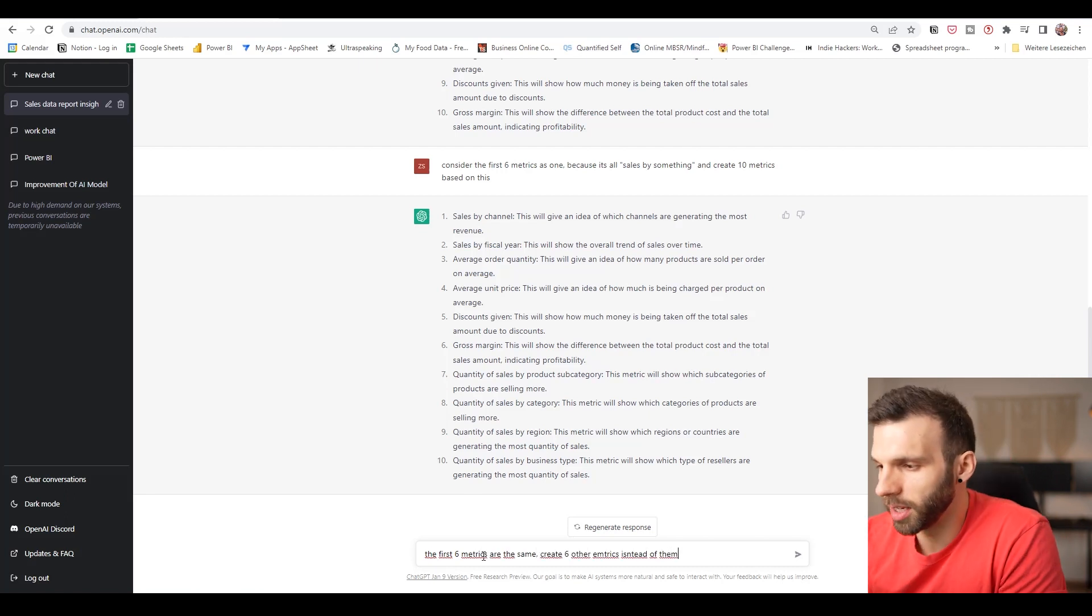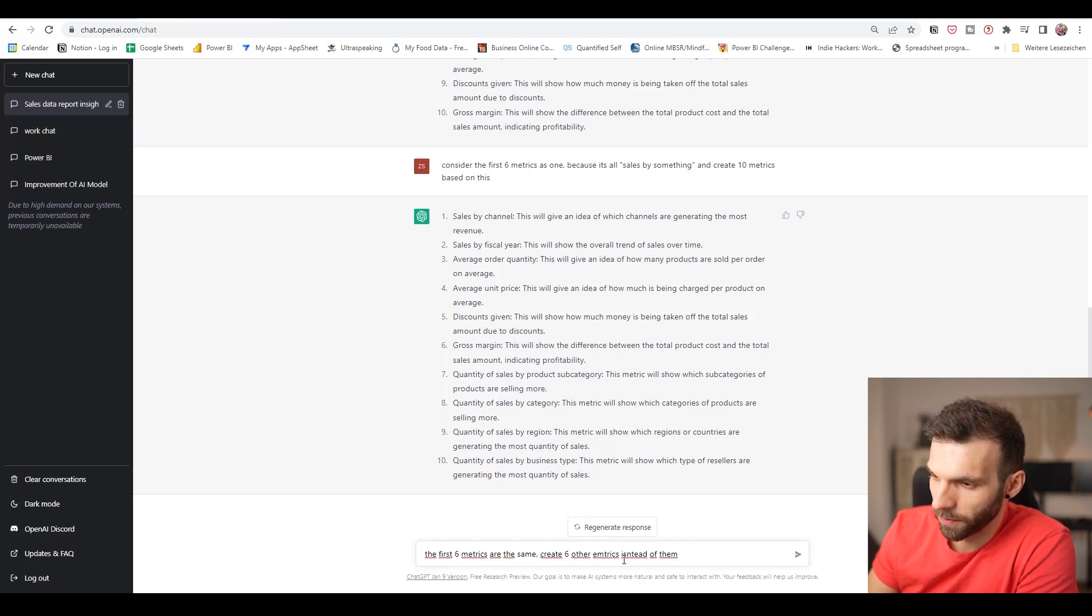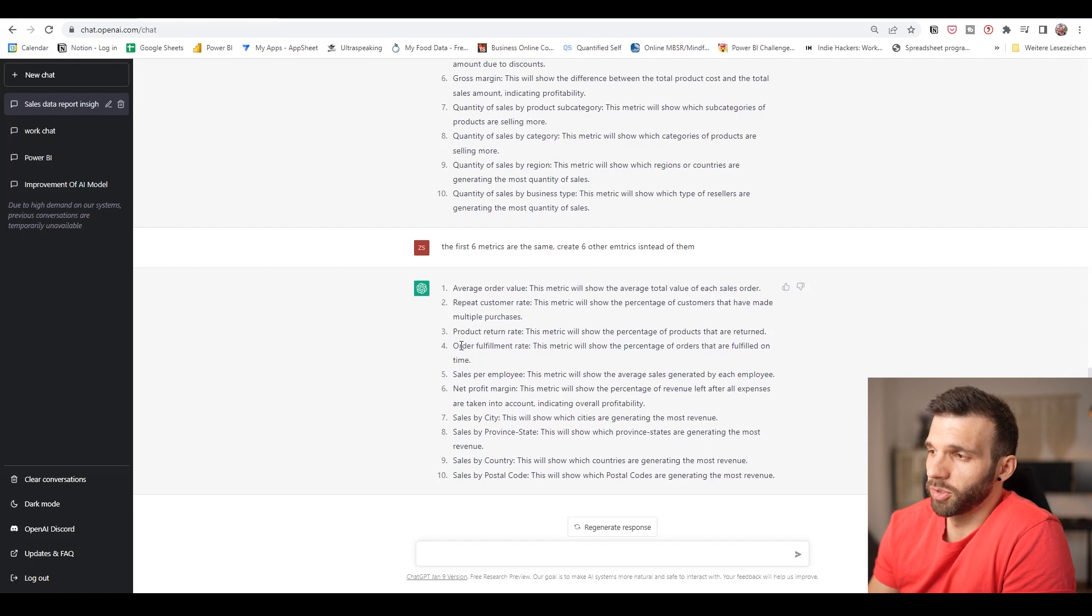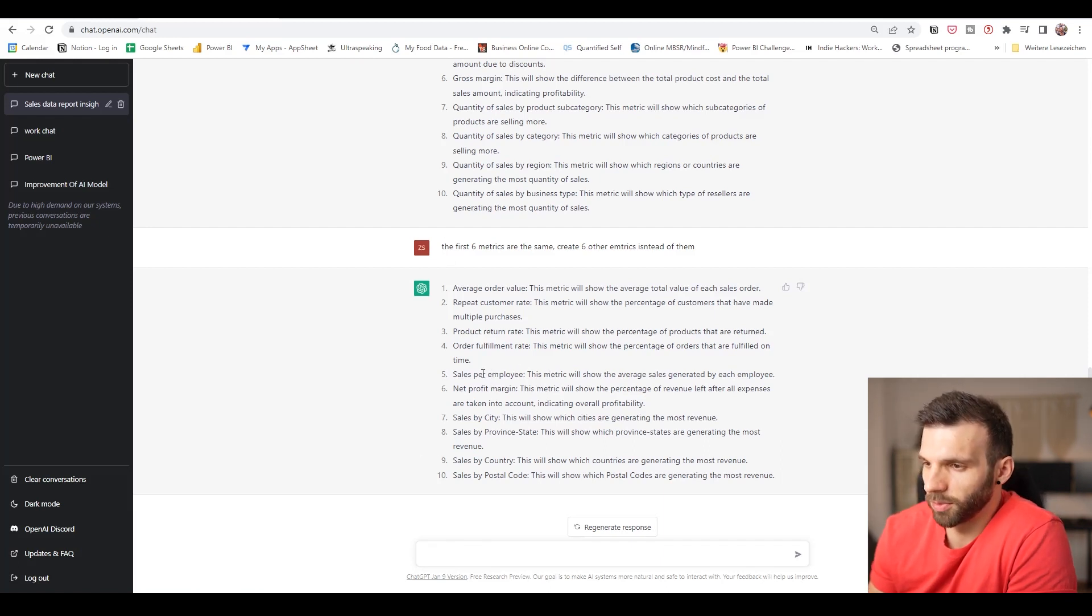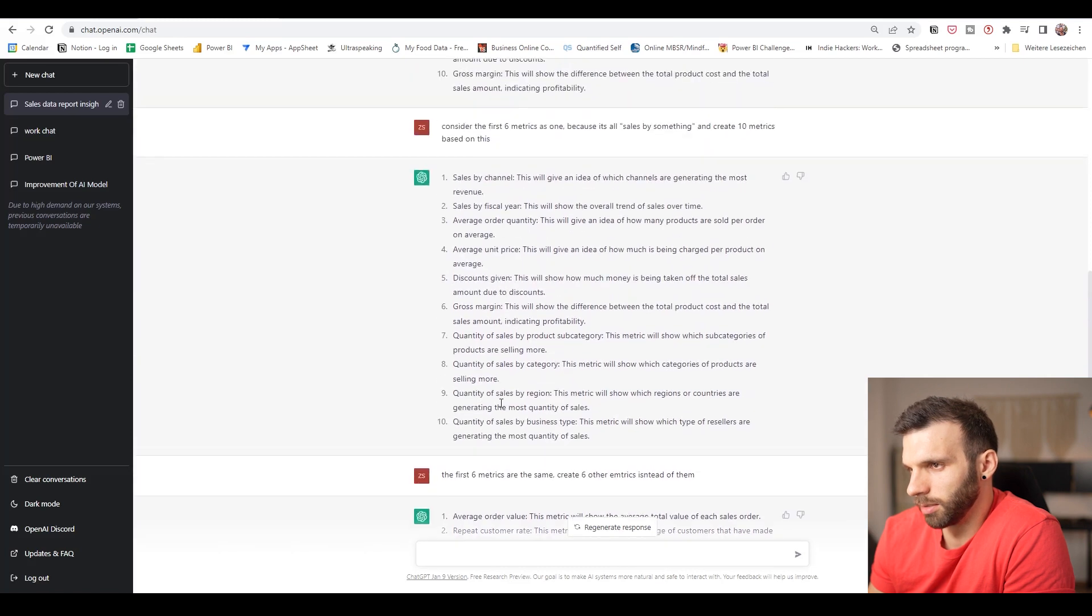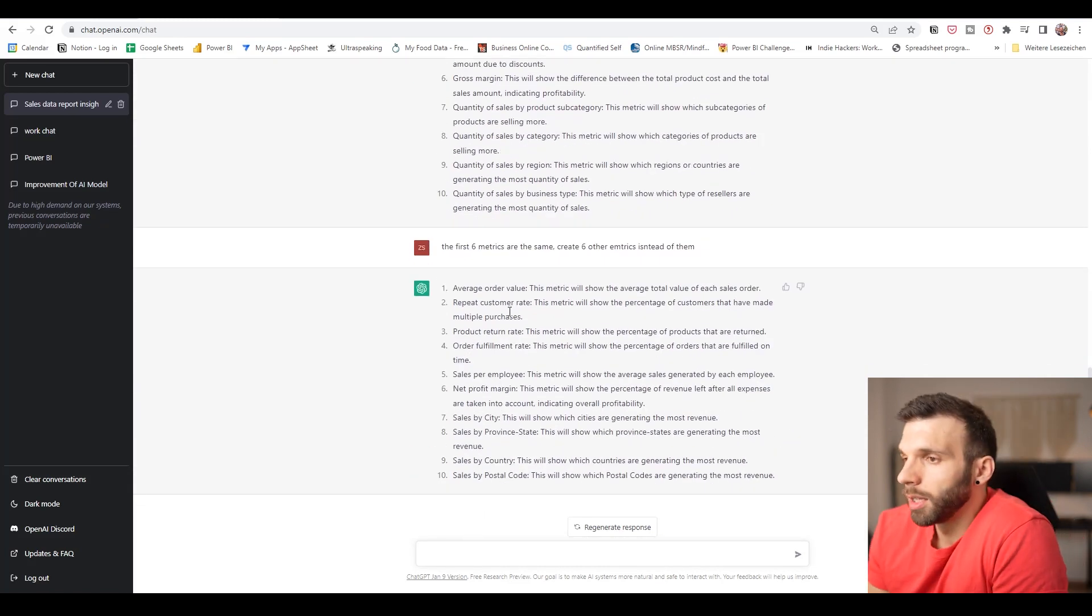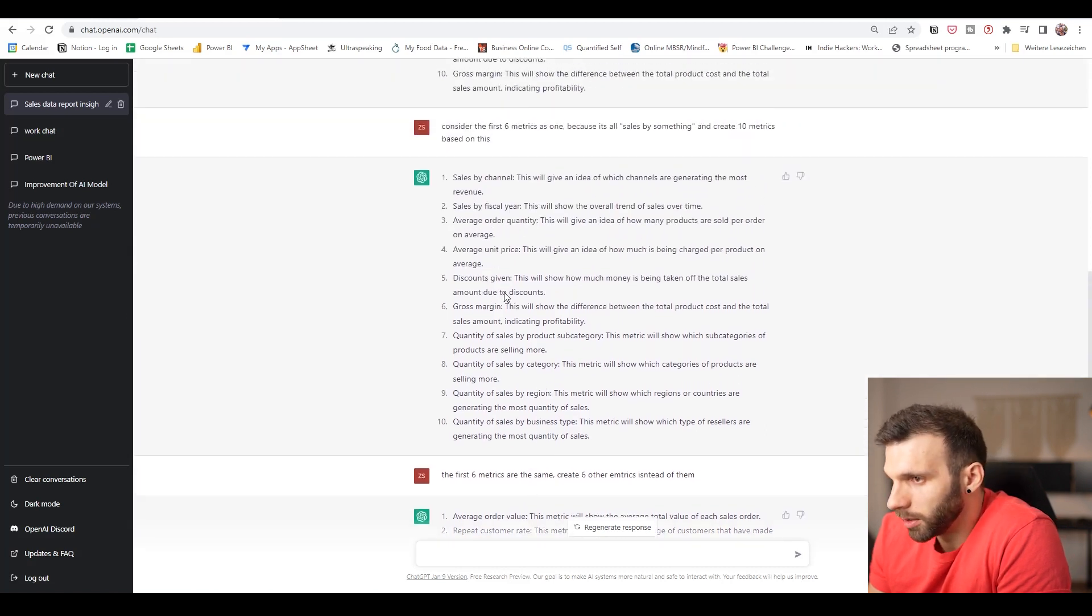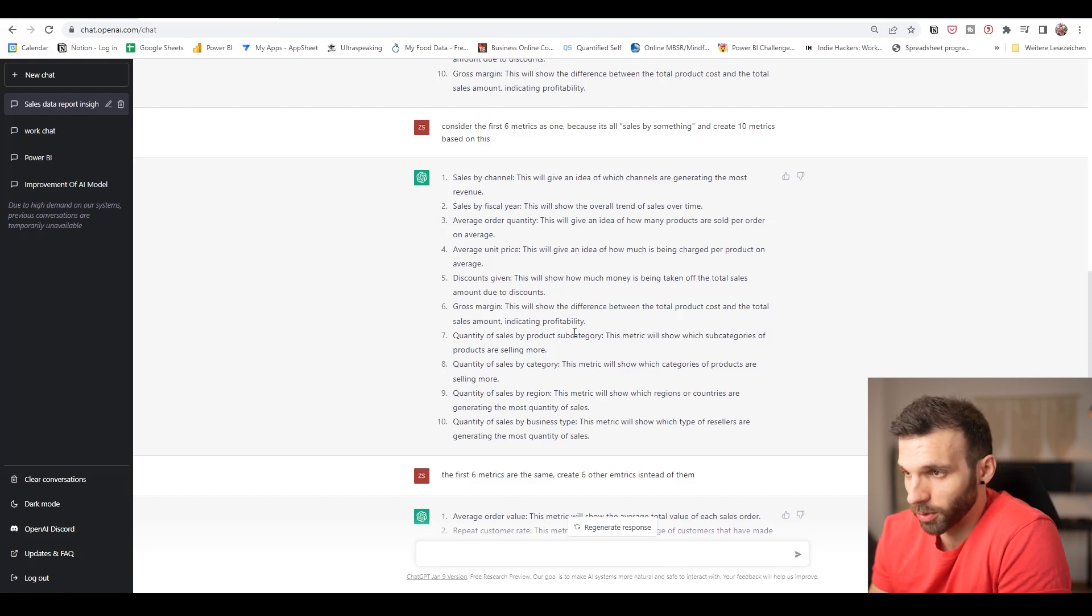Let's see if you can change it a bit. Consider the first six metrics as one because it's all buy something and create 10 metrics based on this. Well, it didn't really work. Let's see if it can create other metrics instead of them. I think it understands it. Well, it didn't really understand it. It created six instead of that and it's still created kind of the same metrics. But I think we have enough and we can try and select some of them and we can ask it to write measures for it.